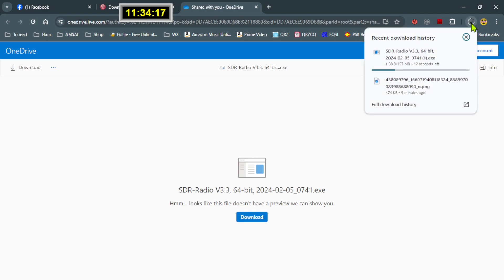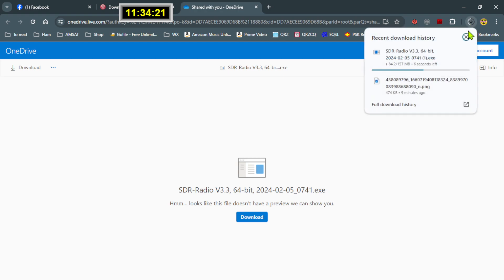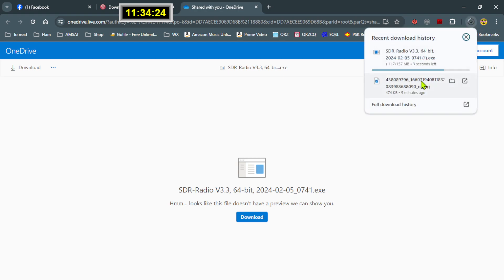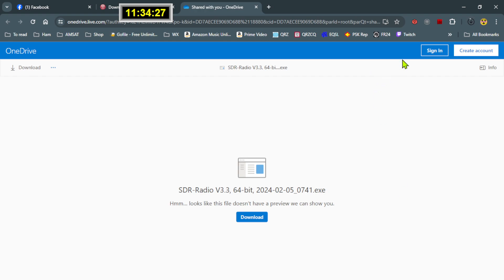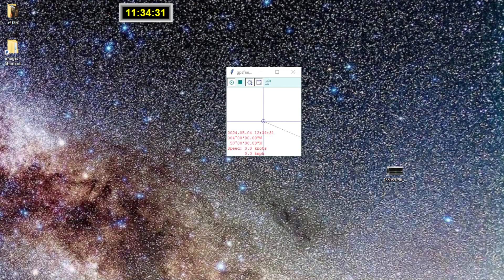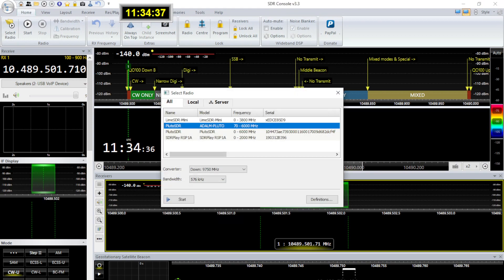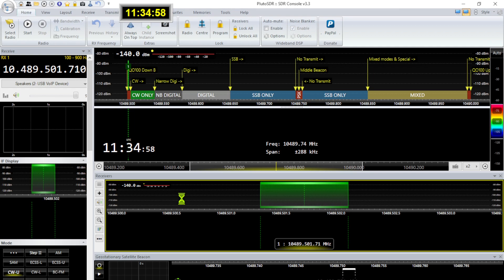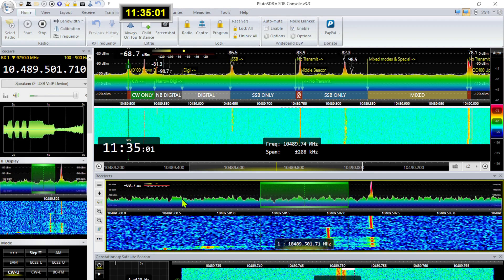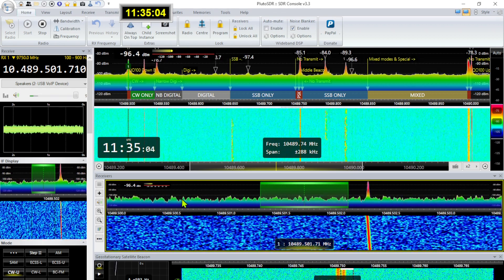Once it's downloaded, you install it. Then once it's installed you start up your program and choose whichever device you're using — mine is the Pluto SDR through the local area network. Make sure that you have your down converter selected, which I forgot to do, and then click Start and everything will suddenly work. It's amazing — look at that.